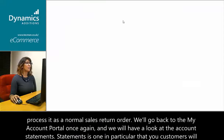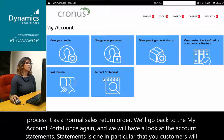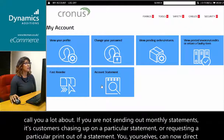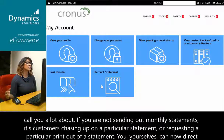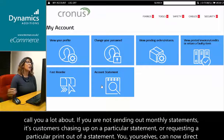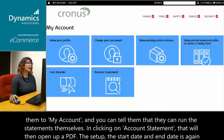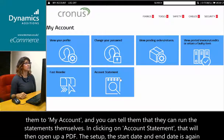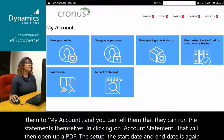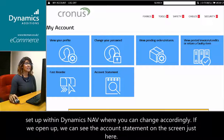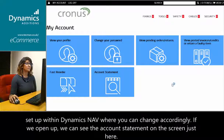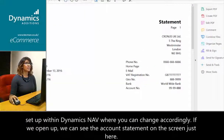Going back to the My Account portal, we will have a look at the account statements. Statements is one area where your customers will call you a lot — chasing up on a particular statement or requesting a printout. You yourselves can now direct them to My Account and tell them they can run statements themselves. Clicking on account statement will open up a PDF. The start date and end date is set up within NAV and can be changed accordingly.